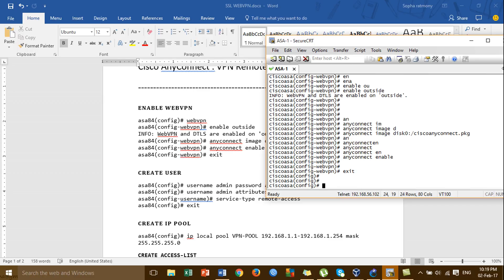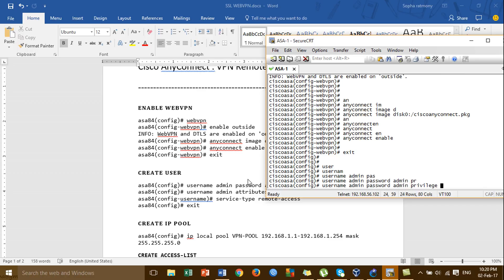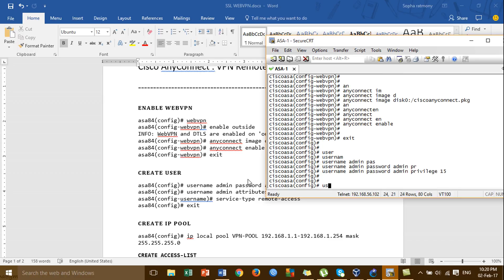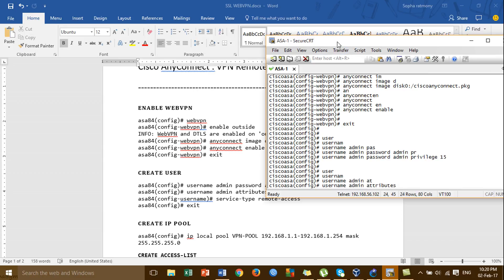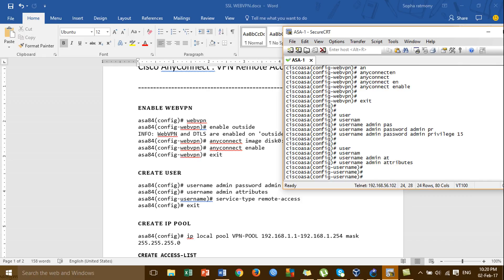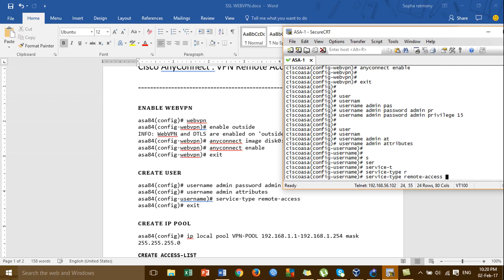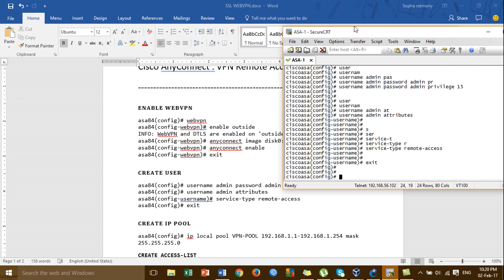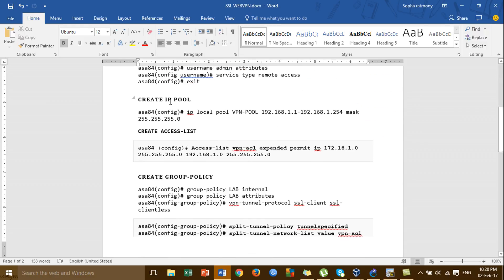The next step is to create the user. Type the 'username' command to create a username — for example, username 'admin' with password 'admin'.